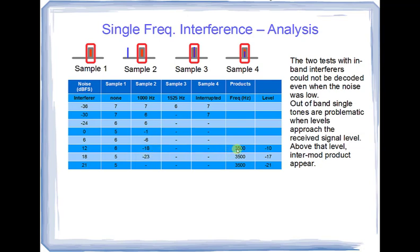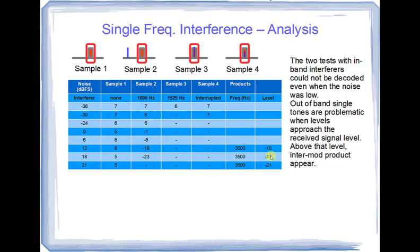But we observed a new phenomenon. We observed the signal appearing at multiple places in the spectrum. So we detected a signal not only at 1525 hertz, but also at 3500 hertz. And in fact, the signal at 3500 hertz was 8 dB higher when we had a 12 dB noise level, and it was 6 dB higher when we had an 18 dB noise level. When we had 21 dB noise, which is quite high, we could no longer decode the 1500 hertz signal, but we could decode the 3500 hertz signal. So what is going on here? How did this alias appear, and what does it mean?